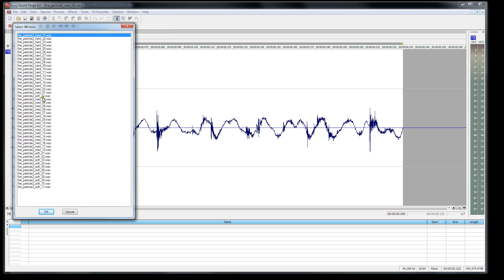And I sorted them into what I call soft, medium, and hard, which is sort of like hard being a big fire, soft being a small fire. Something like that. Or hard being more violent fire. And I just named them like that.